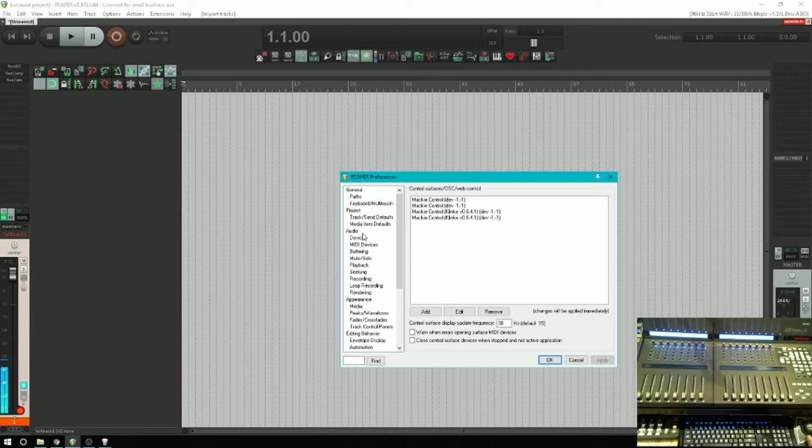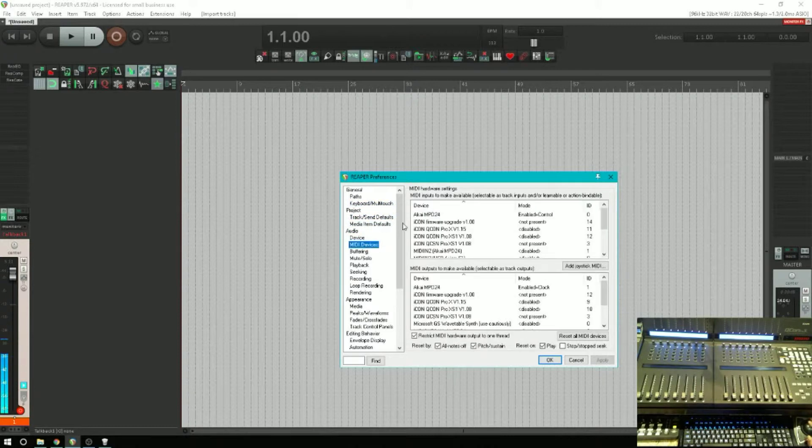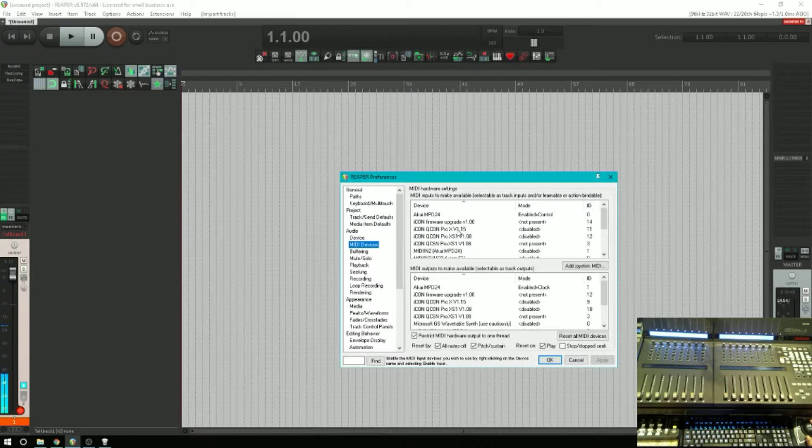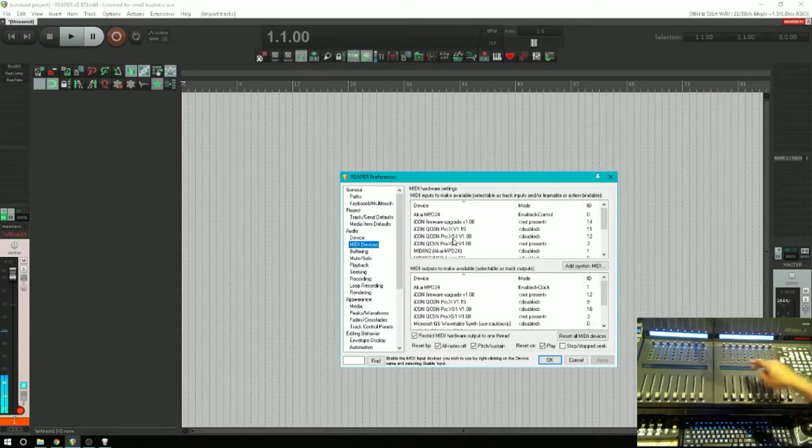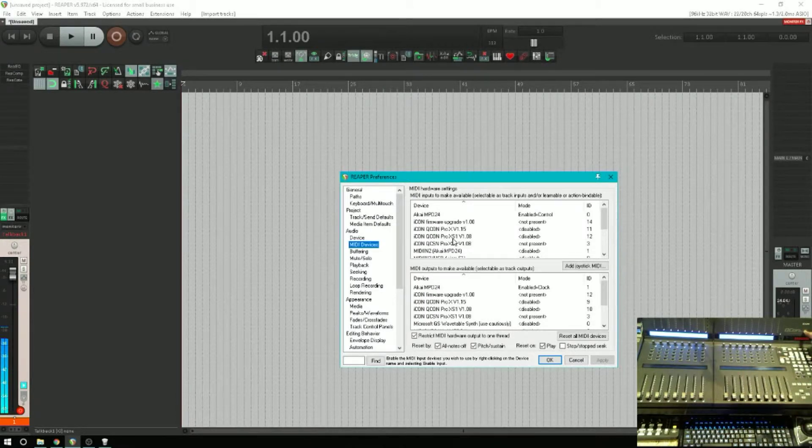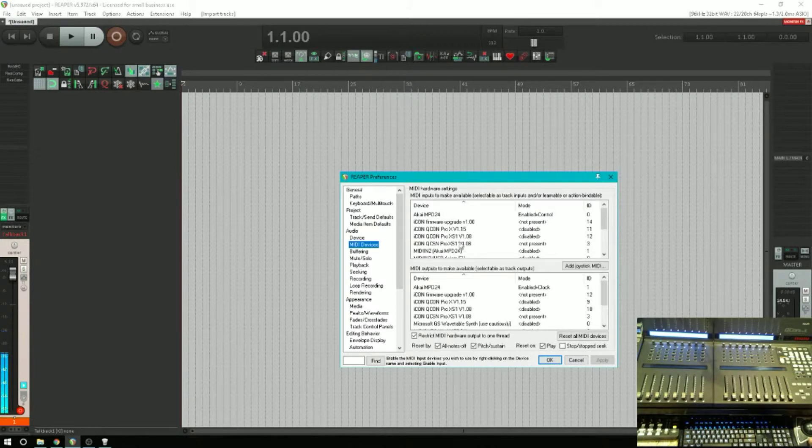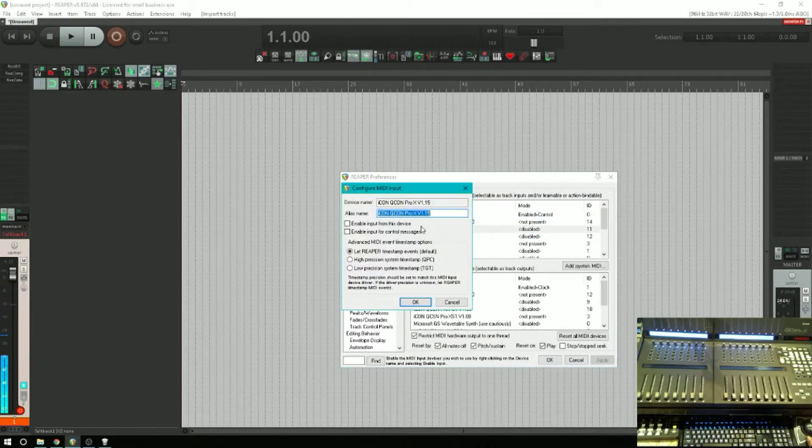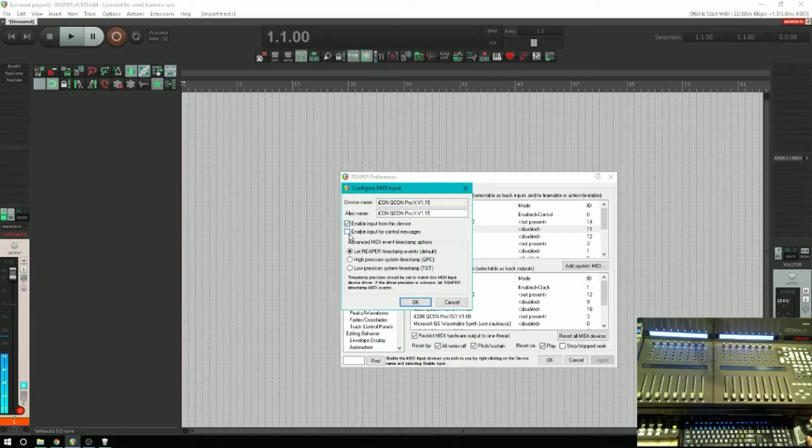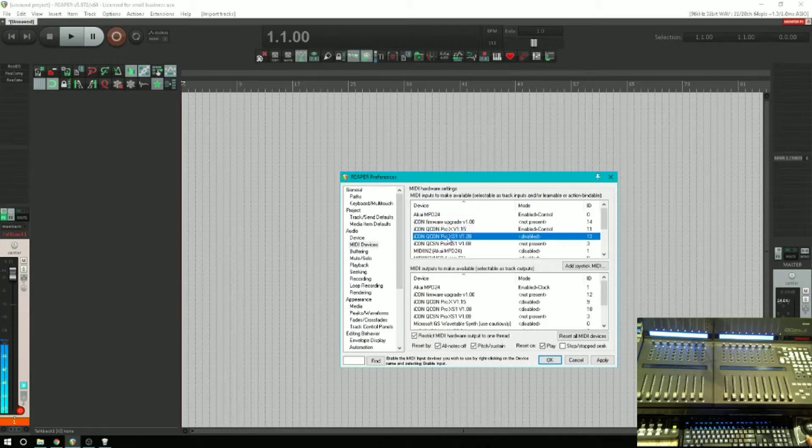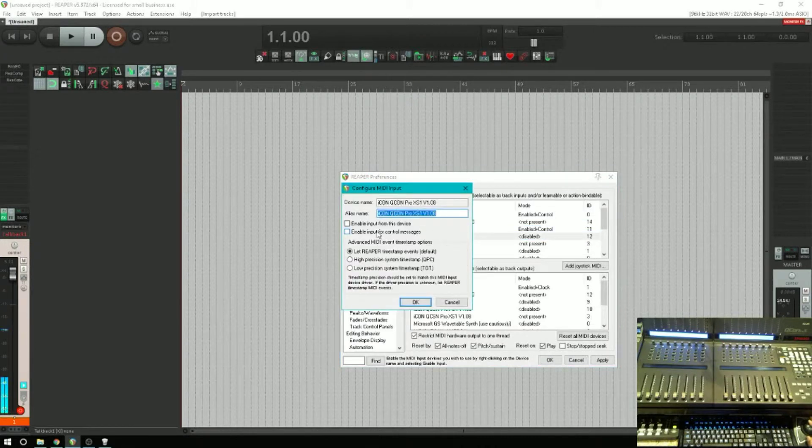The first thing that you're going to want to do once you get your unit plugged in is go over here to Devices and MIDI Devices and you're going to want to find it in the list. Depending on what firmware version that you have, I've got 1.15 for the Pro X and then the XS. So this is the Pro X, then the XS is the extender unit. I'm going to double-click Enable and Enable for control messages because that's what we're going to be sending.